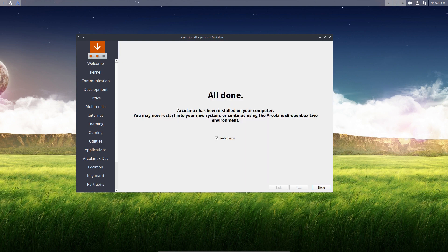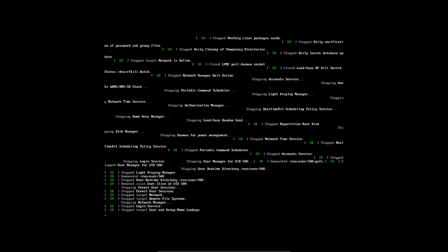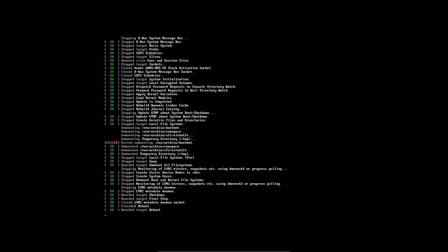Our installation has finished. Everything is done — click 'Restart now', then click 'Done' and we're out of the installation.